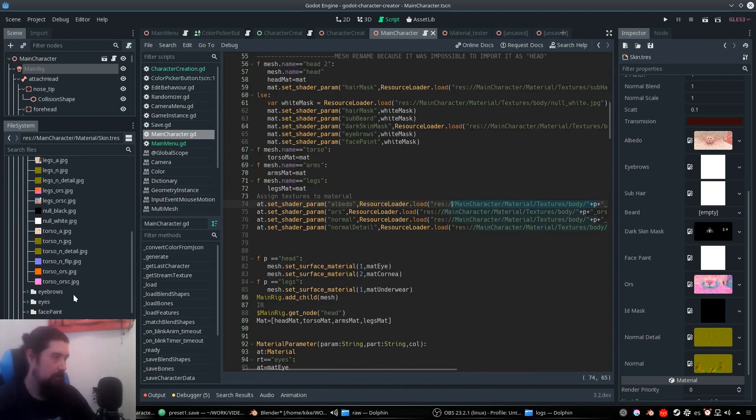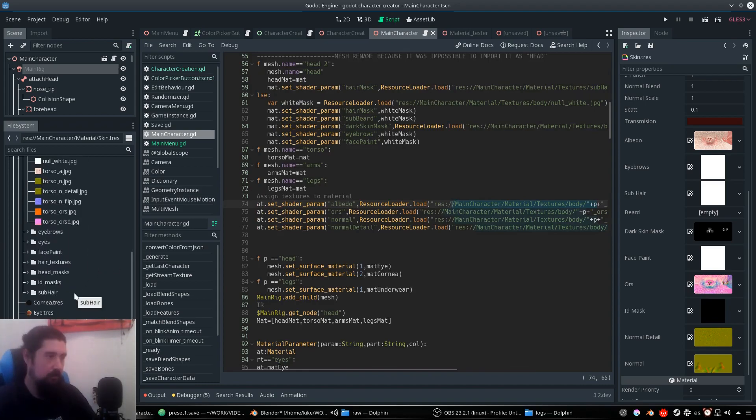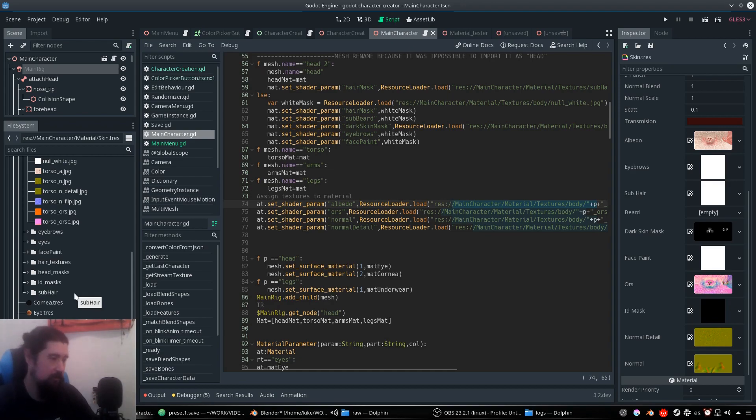So here we are. We have to take in consideration that Godot doesn't provide a skin shader model specific for skin, so it's what we have.